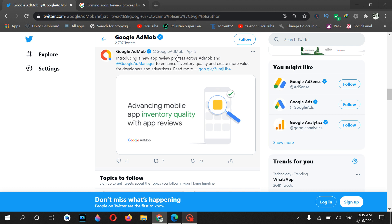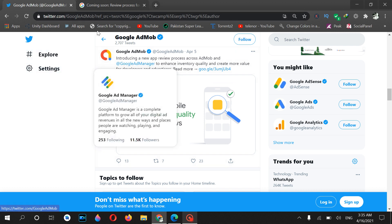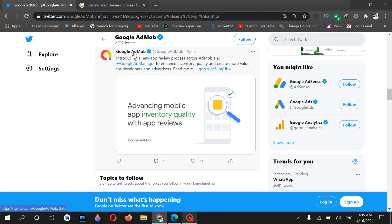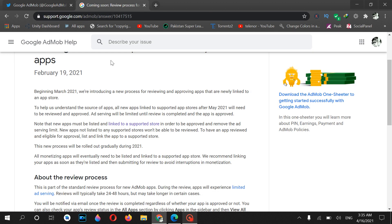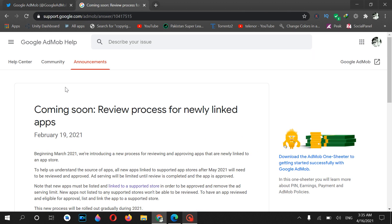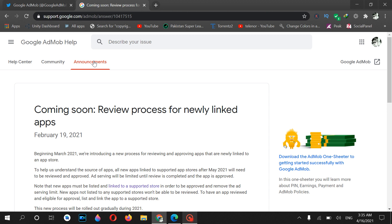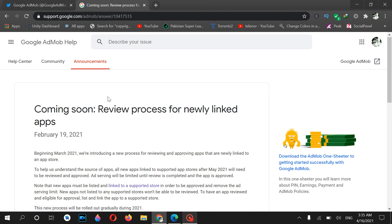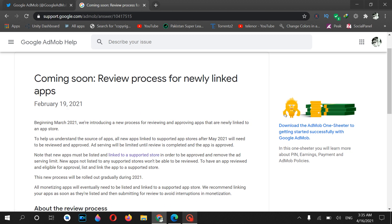First of all, I want to make you sure that this is the official page of Google AdMob on Twitter. Also, if you click on the Google AdMob help section and then announcements, you will see that on 19 February 2021 Google AdMob says...